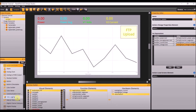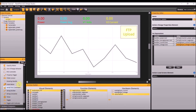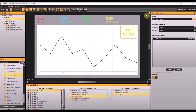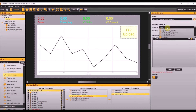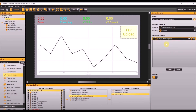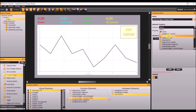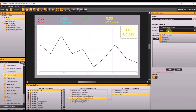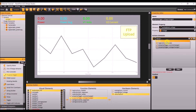Next we are going to add a property trigger to the project. Name this trigger current changed, make the element analog input current with a property of voltage, and the action is going to be logic action update. Add another property trigger. Name this property trigger voltage changed, make the element analog input voltage with a property of voltage, and make the action also logic action update.